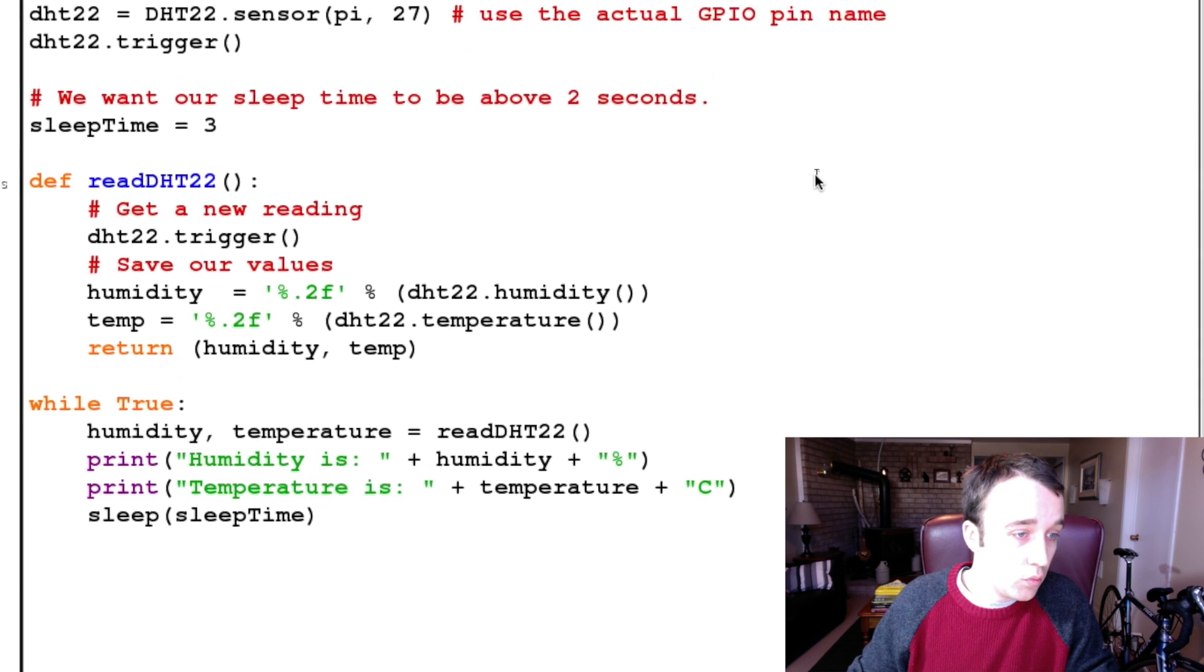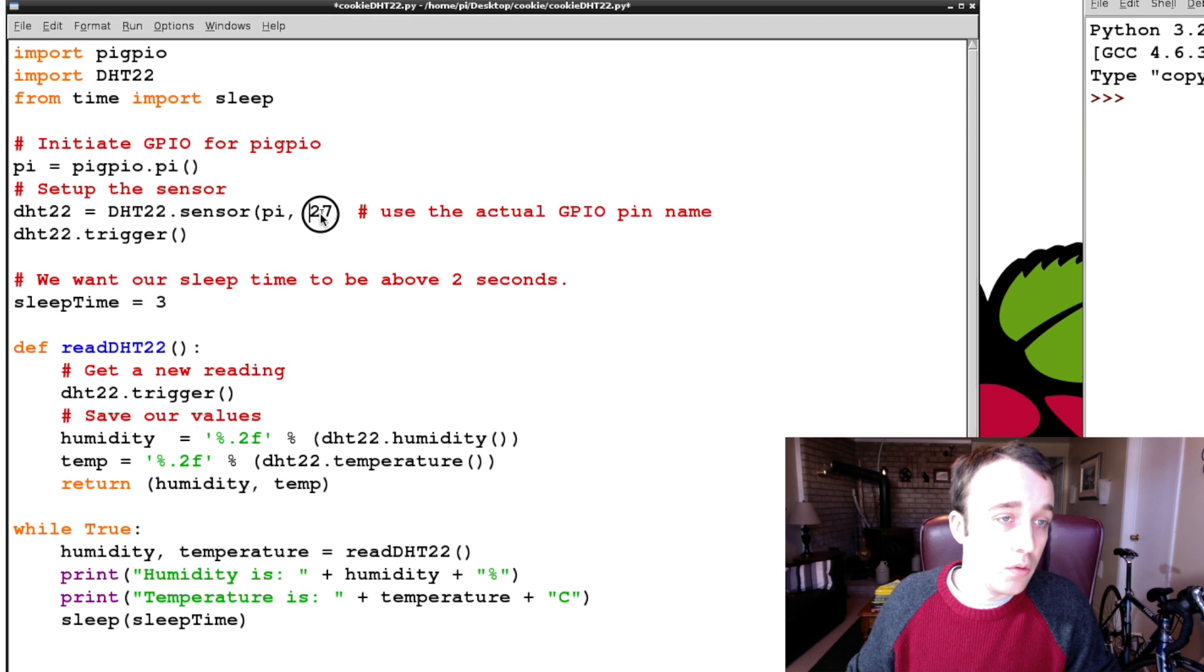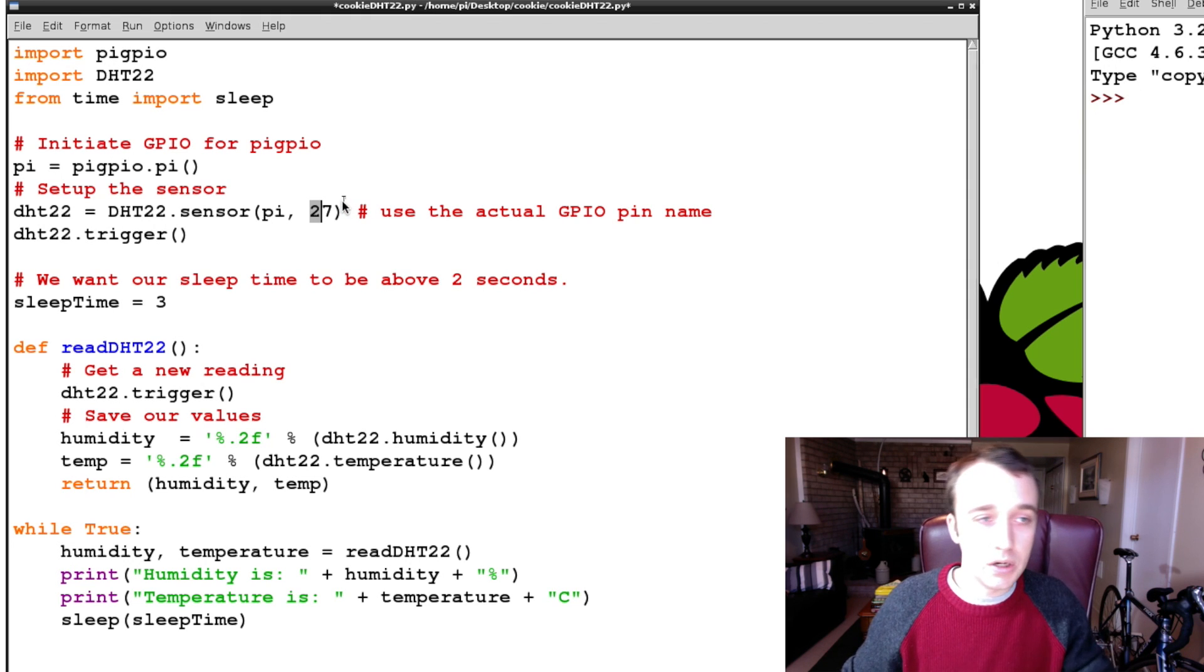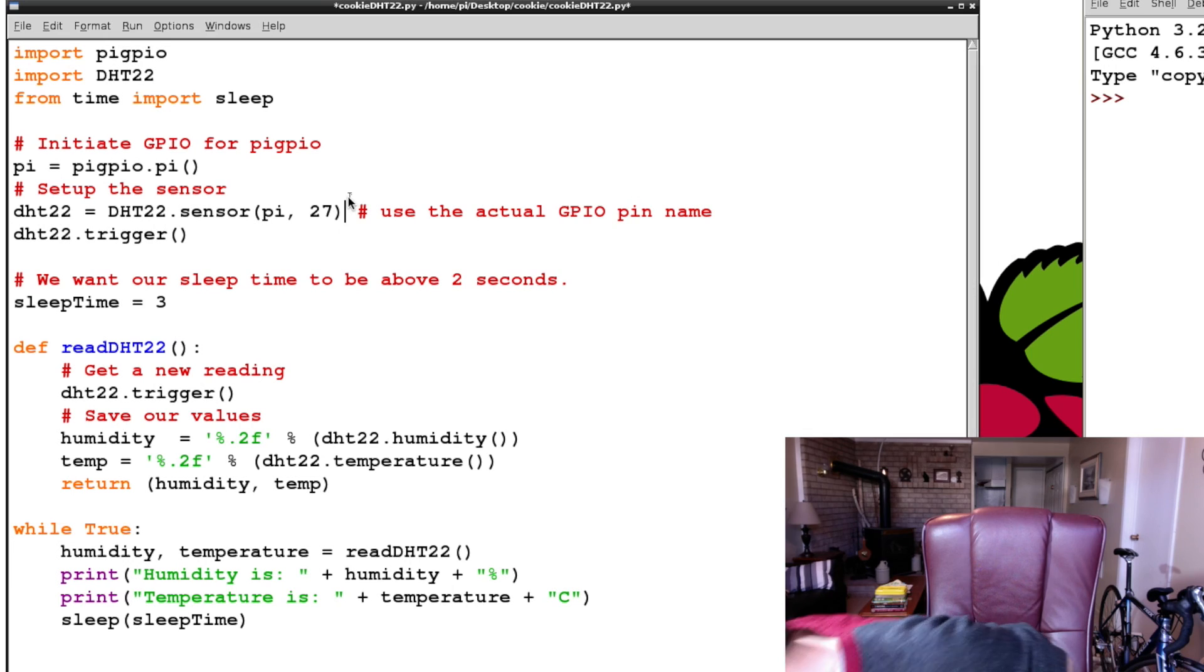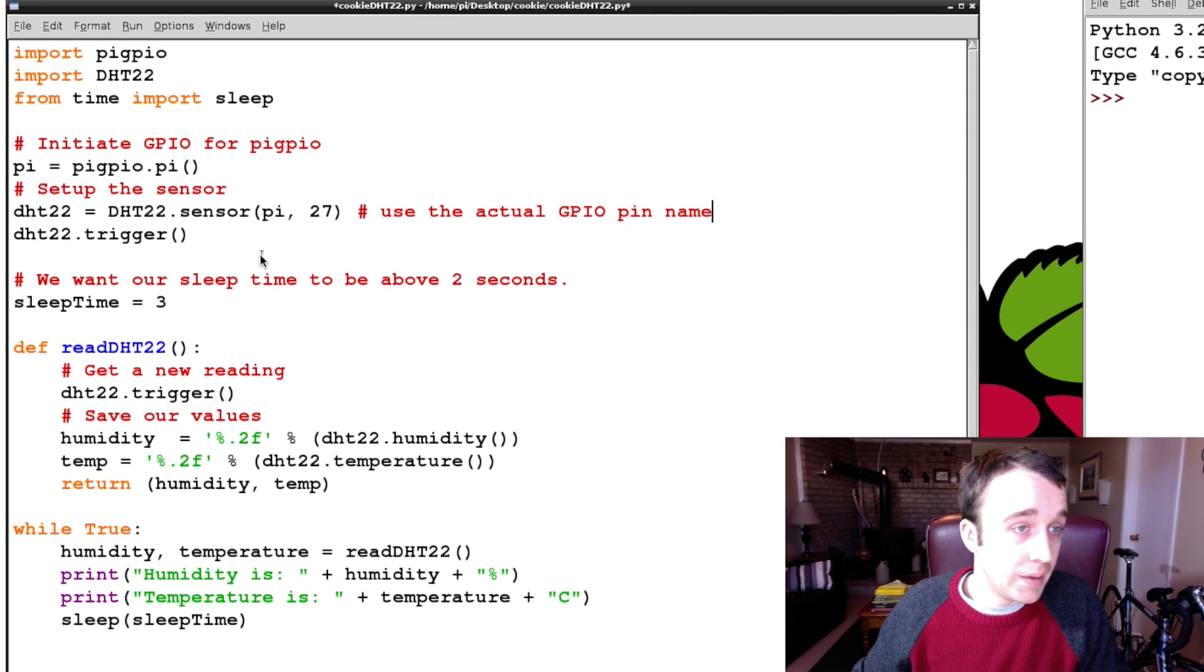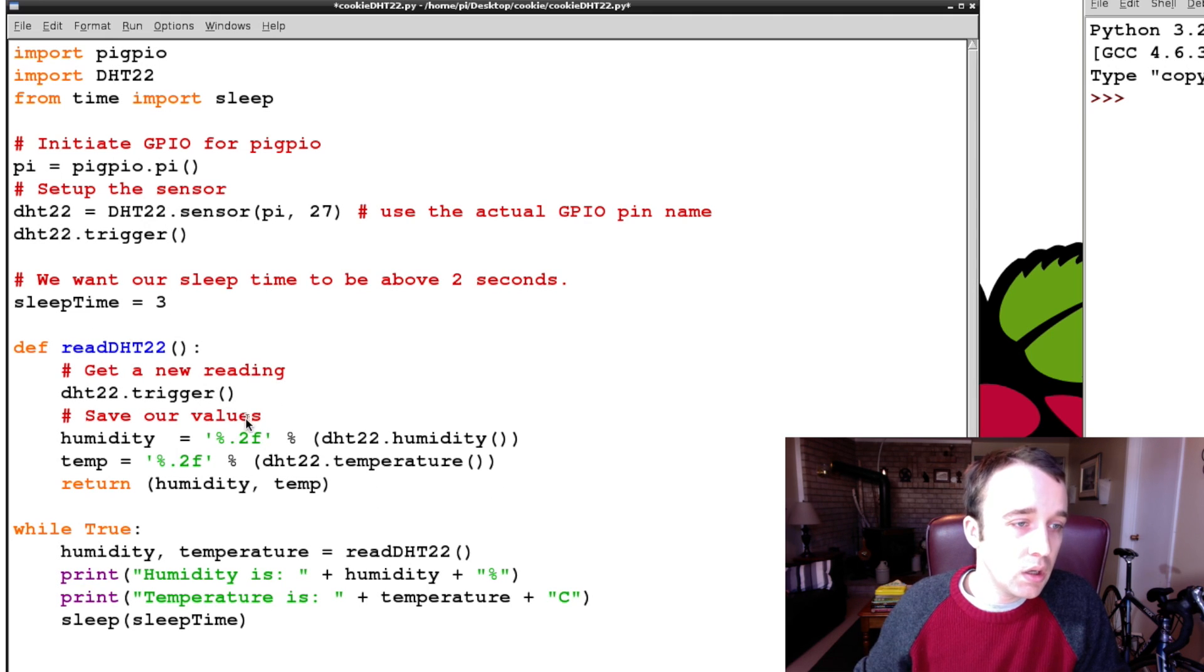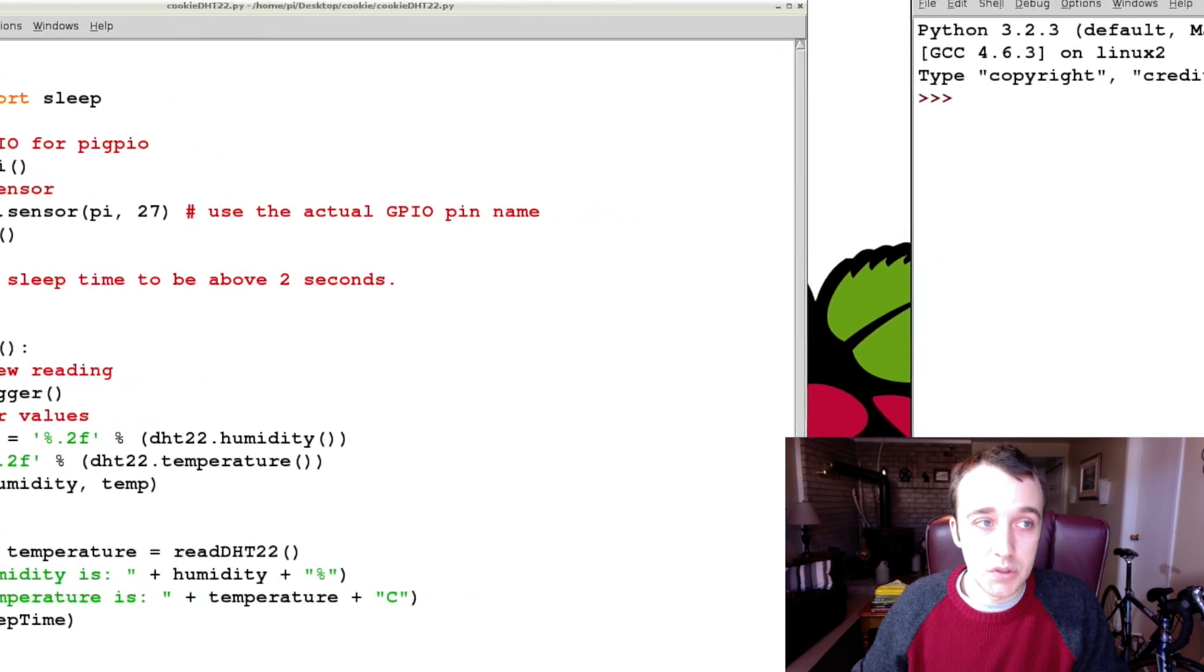So just going over what it is this program is doing, we set up the GPIO for the PiGPIO to use. We set up our sensor. And remember, you want to specify, like, whatever the name of the pin is. So, like, a lot of tutorials say pin 4. GPIO 4 is the classic example. You would put 4 here. You wouldn't put 7. I believe that's pin 7. Yes, pin 7. You wouldn't put 7 here. You would put 4. So you actually use the actual GPIO pin name. Take a reading, because the first reading is always a write-off. We specify our sleep time. We created a function where we take a new reading, gather the data that we want, and then in our true loop, we simply print it. Let's give this a run. See what happens.